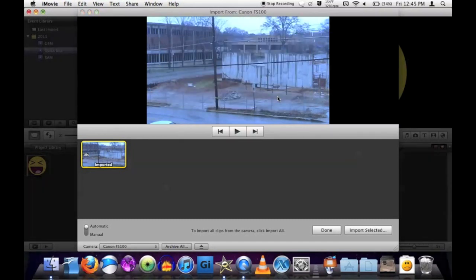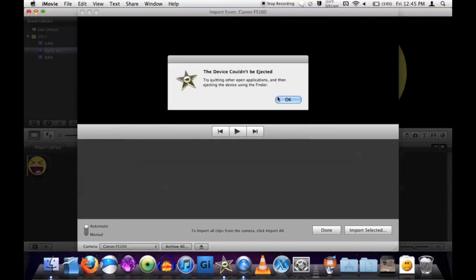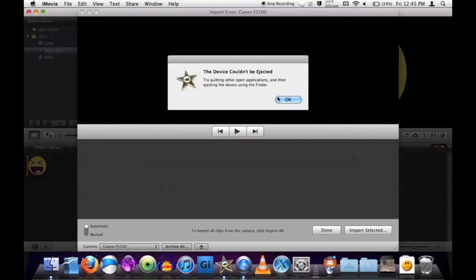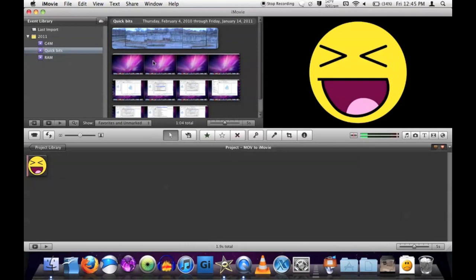Depending on how many videos you're importing and the length of each of them, it may take long. For this one, it's only a 10 second video.